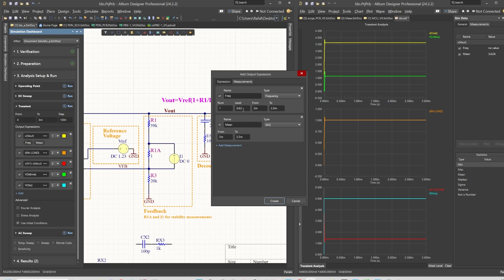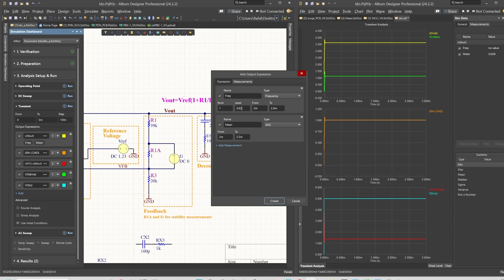We are interested in the frequency because we want to see the oscillation at the output when there is instability in the loop. The mean value is of course the DC value at the output. You just specify the value from which we want to measure the frequency.